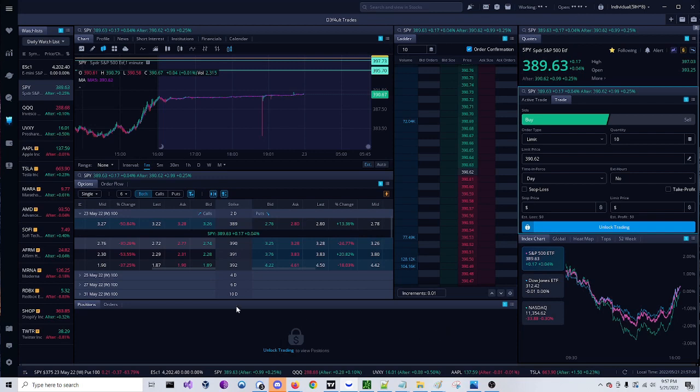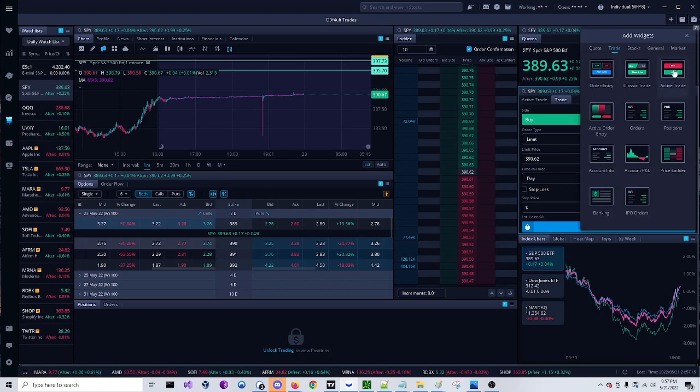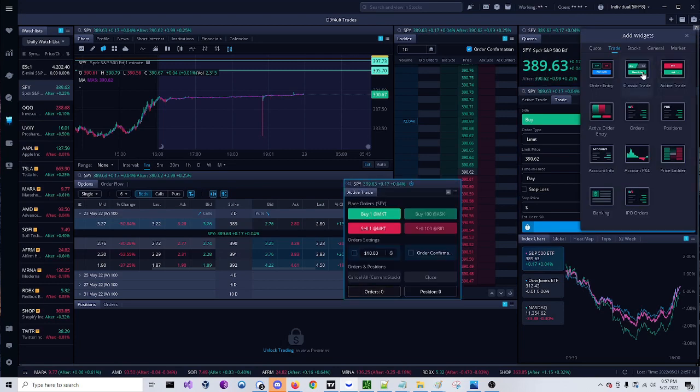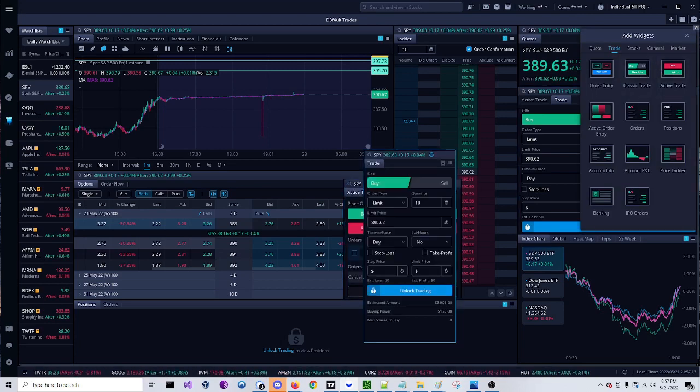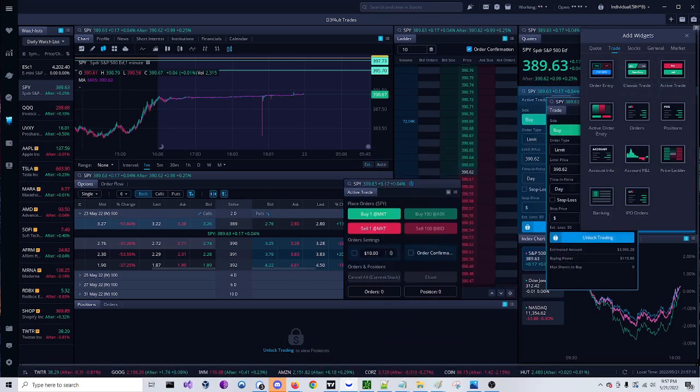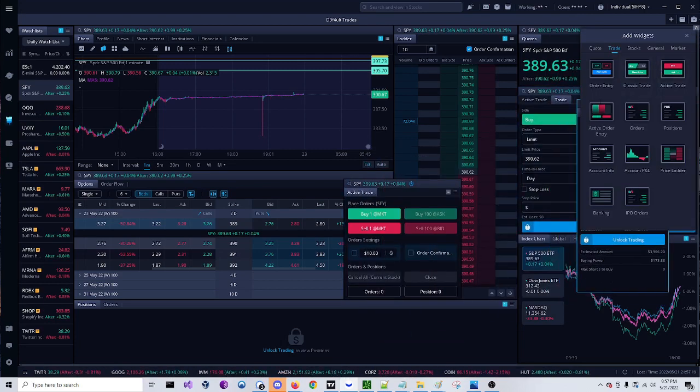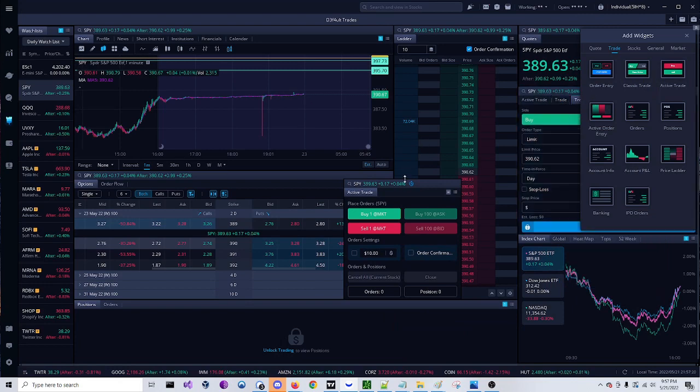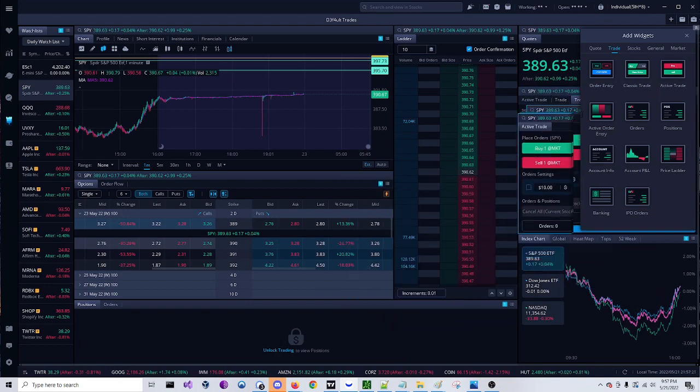So you're going to come over here to Webull and go to your custom layout and click on add a widget. You're going to click on active trader and classic trade and drag these to wherever you prefer.